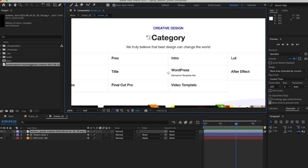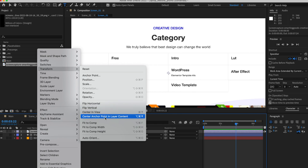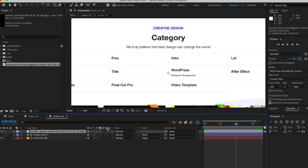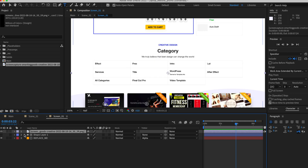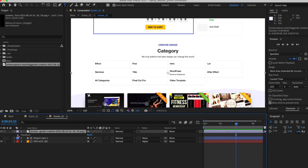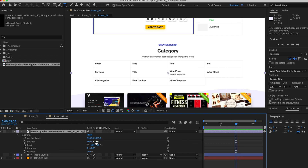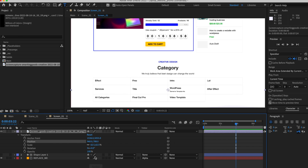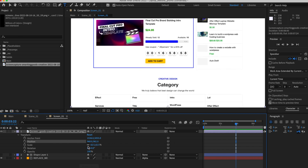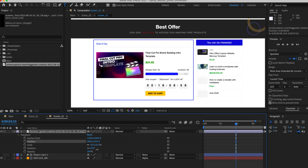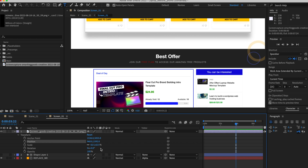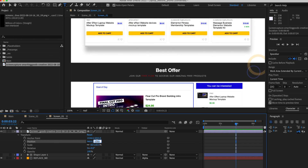Switch back to After Effects, locate the screenshot, and simply drag it onto your project. As you can see, the size may not be right, so right-click on it and choose Transform > Fit to Comp. If you want to scroll it up and down, click on Transform and go to Position, then drag up and down. One cool thing about this project is that you can set keypoints to create a transition.